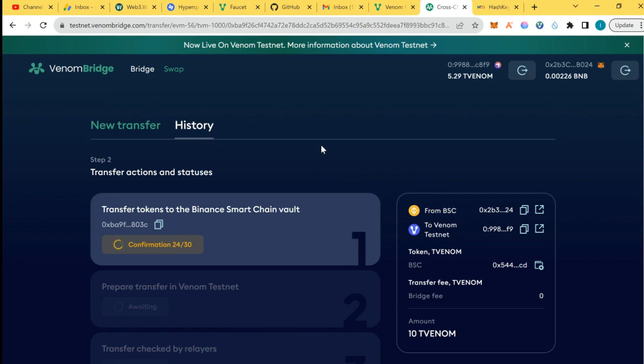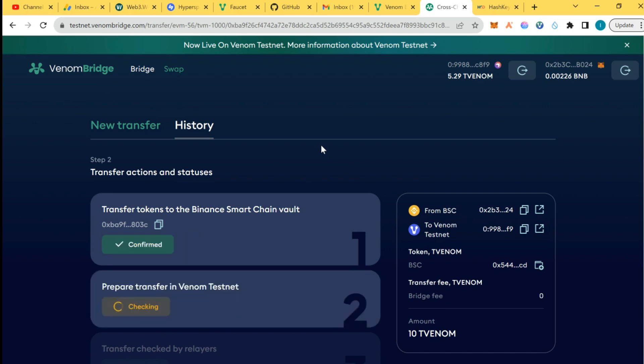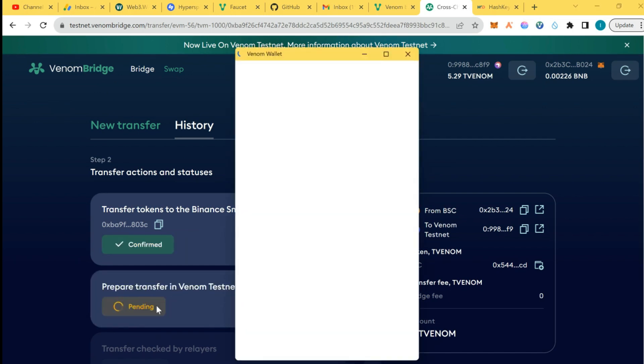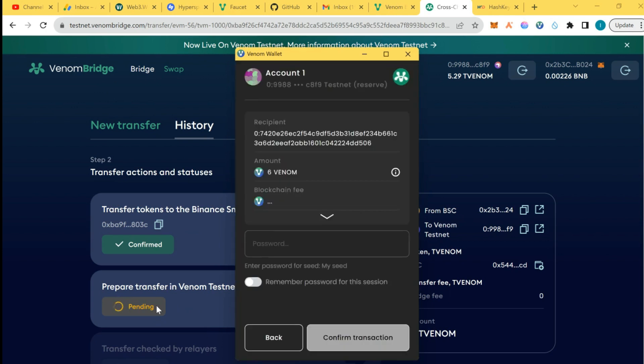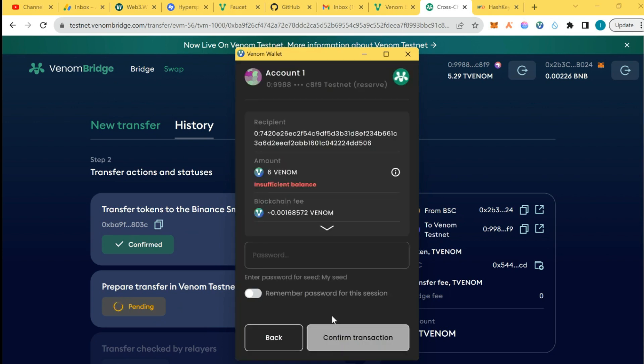It's EVM compatible, so I think Venom is actually building something solid here. I have about five confirmations left. You need to swap to and fro. I'm going to approve transfer.